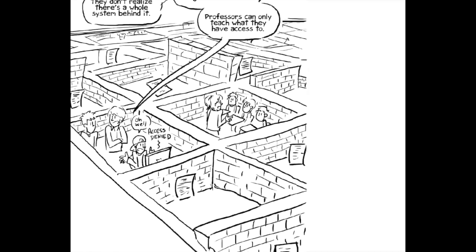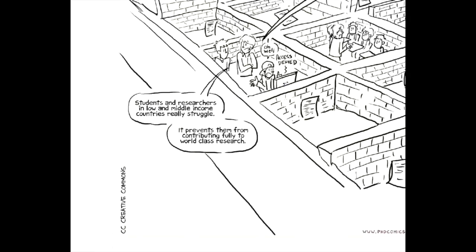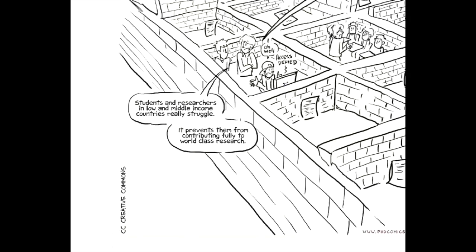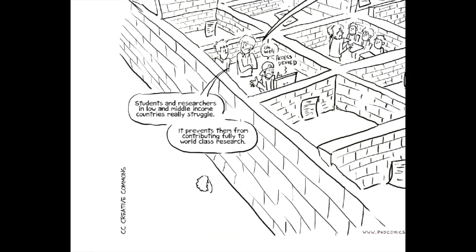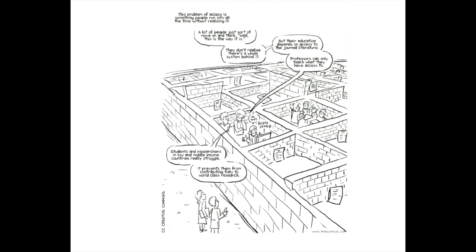If you look at less wealthy countries, like low- and middle-income countries, they really, really struggle to get access. And so that's a real impediment that prevents researchers in those countries from being able to contribute fully or do world-class research.